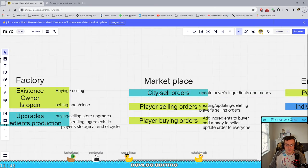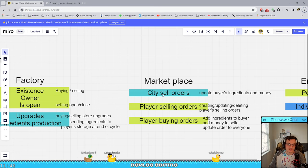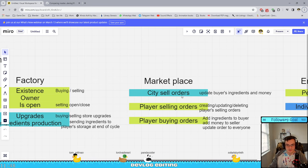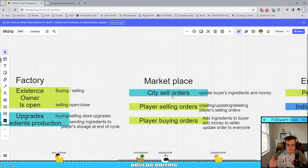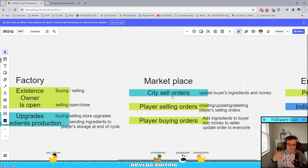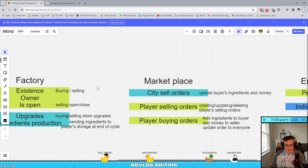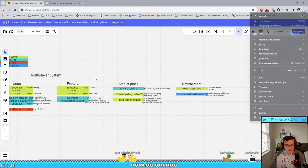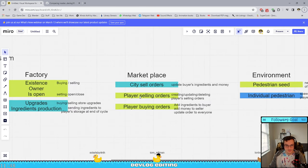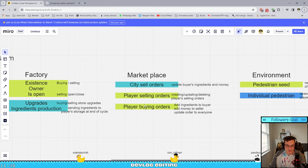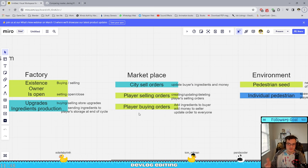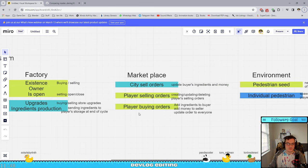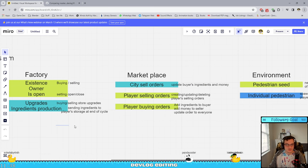City sell orders, the option of buying from the city, I don't need to synchronize it among everyone. It's just a host client thing. But buying and selling orders, the status of them, the amount, that needs to be synchronized among everyone.